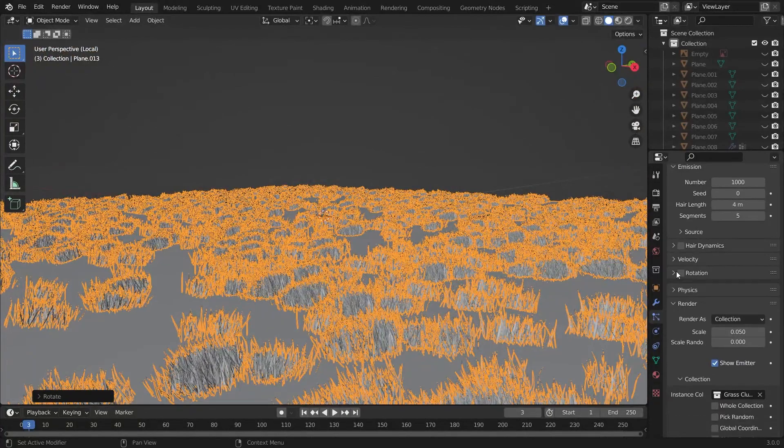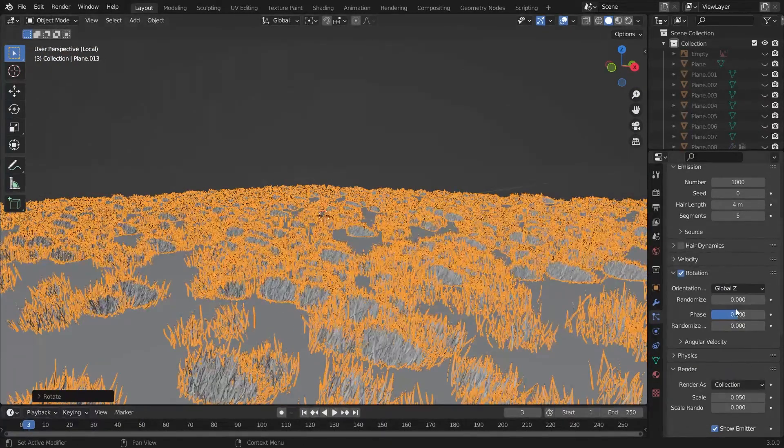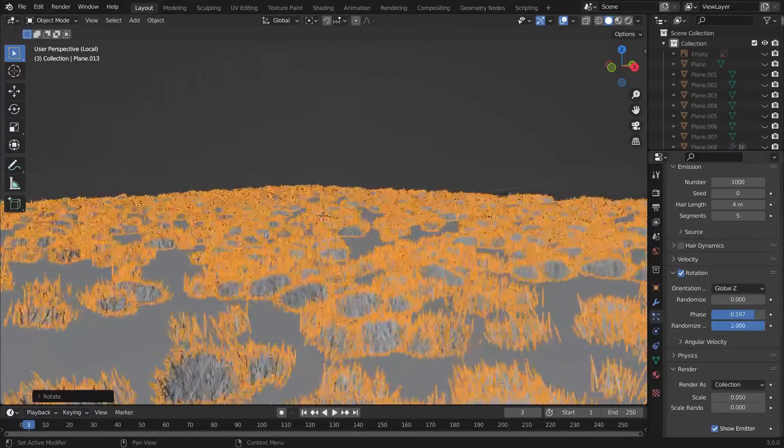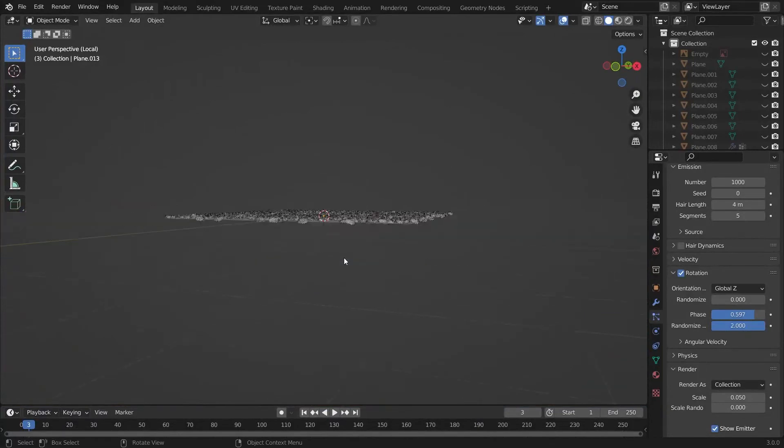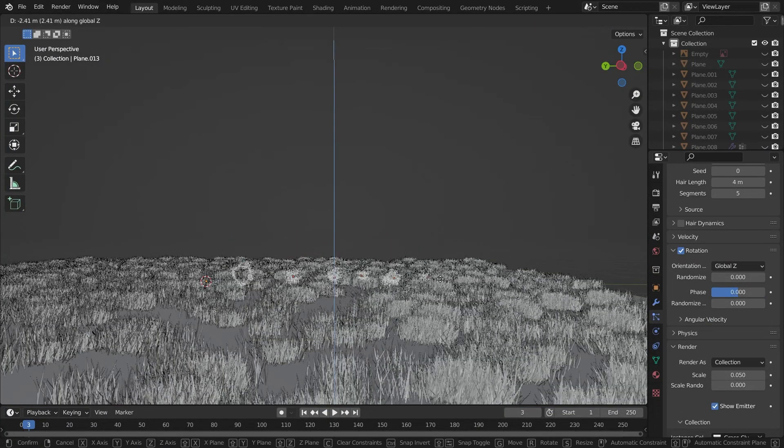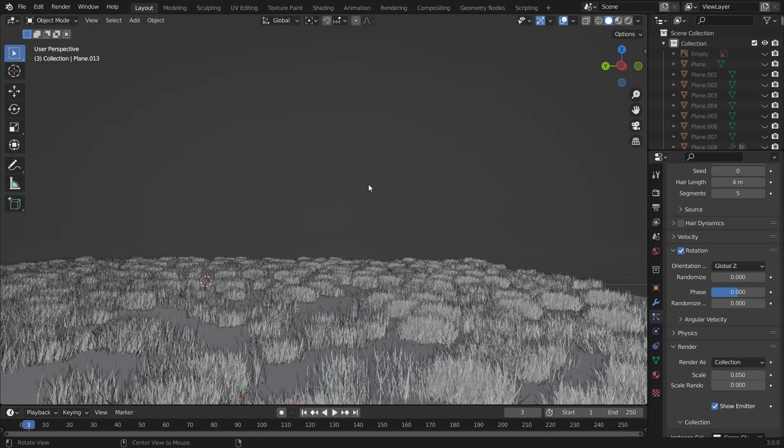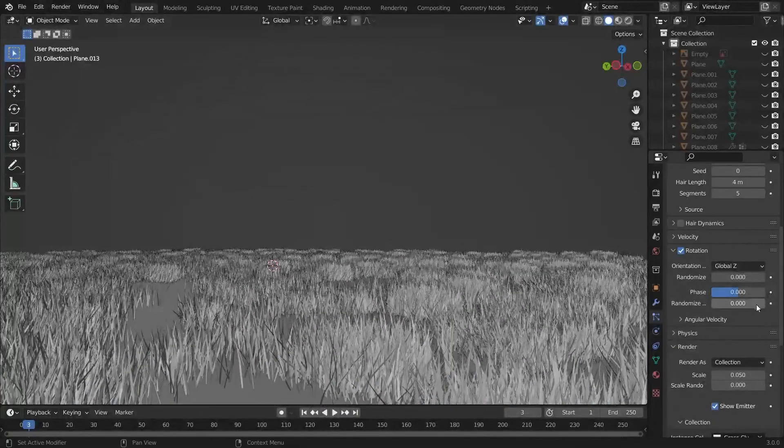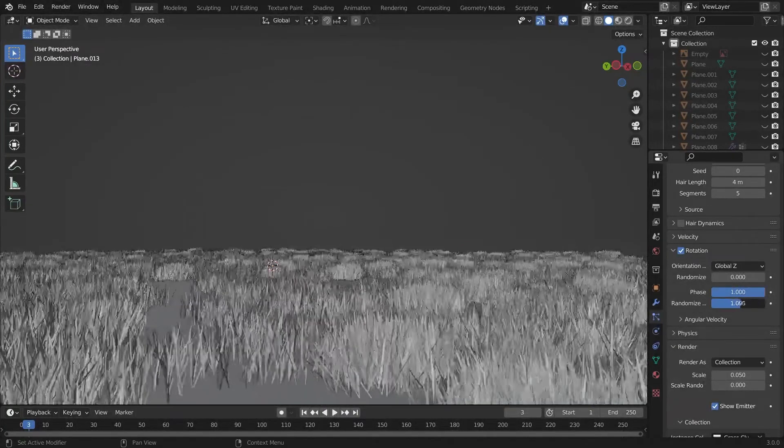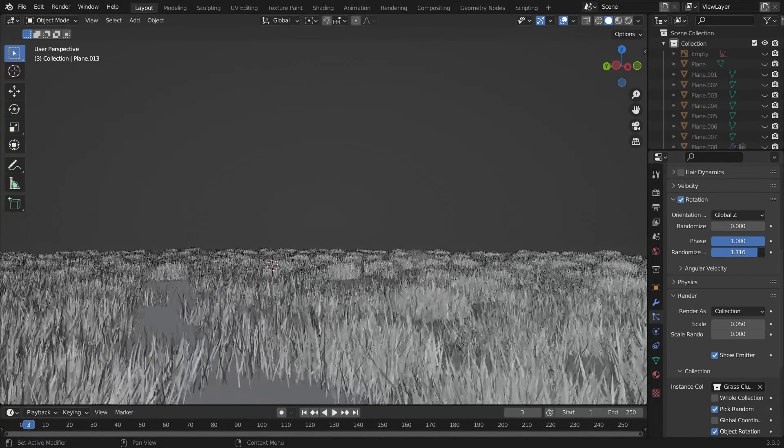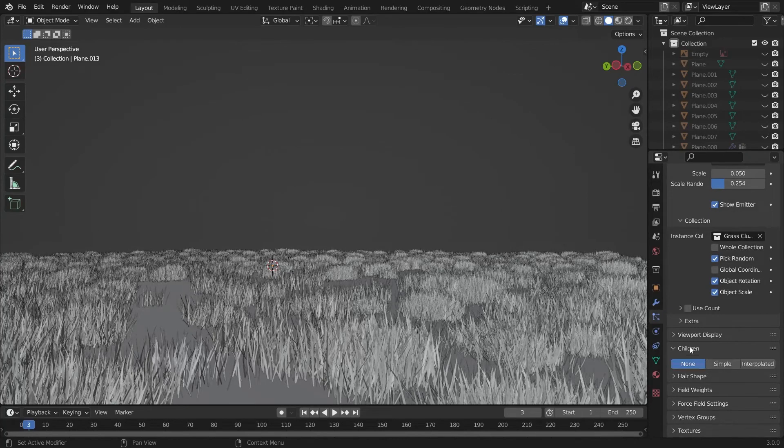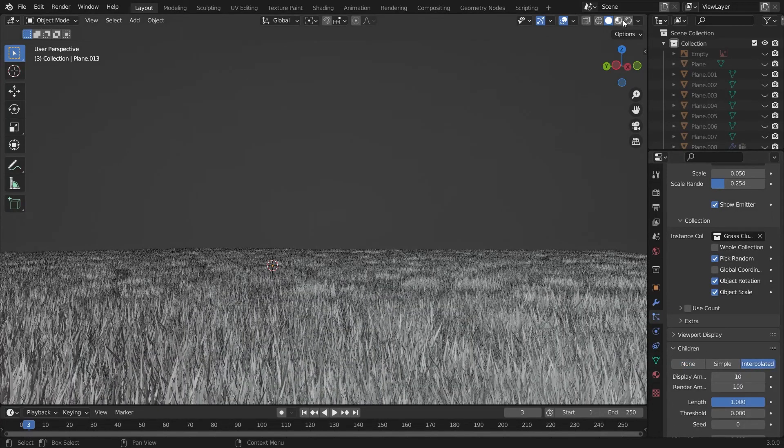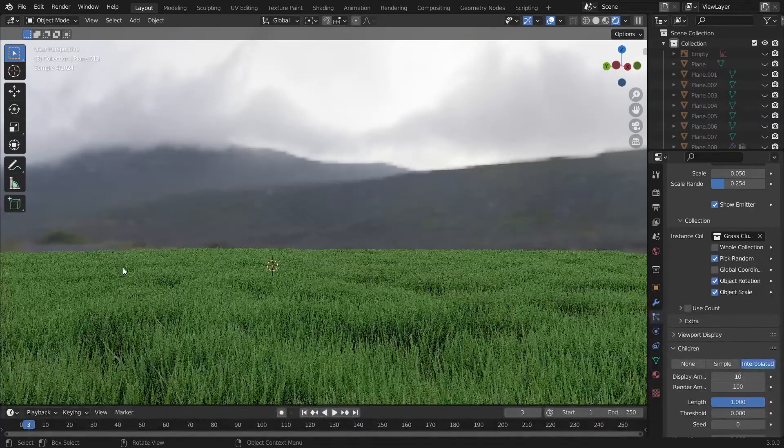We will add advance and choose the rotation type to be global Z. We will add some phase and randomization in the phase also. Now it's looking perfect. So now I will place them into the bottom side and start adding some other settings to it. I have removed the phase and randomization, so I am doing it again. Now I will add interpolated children. It's looking very good.